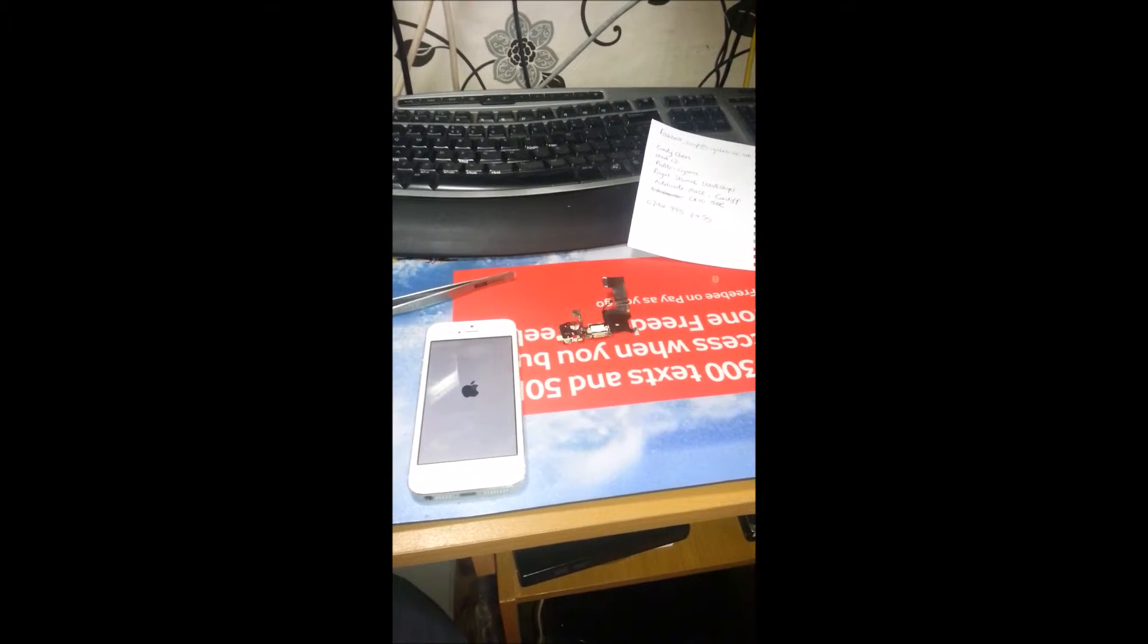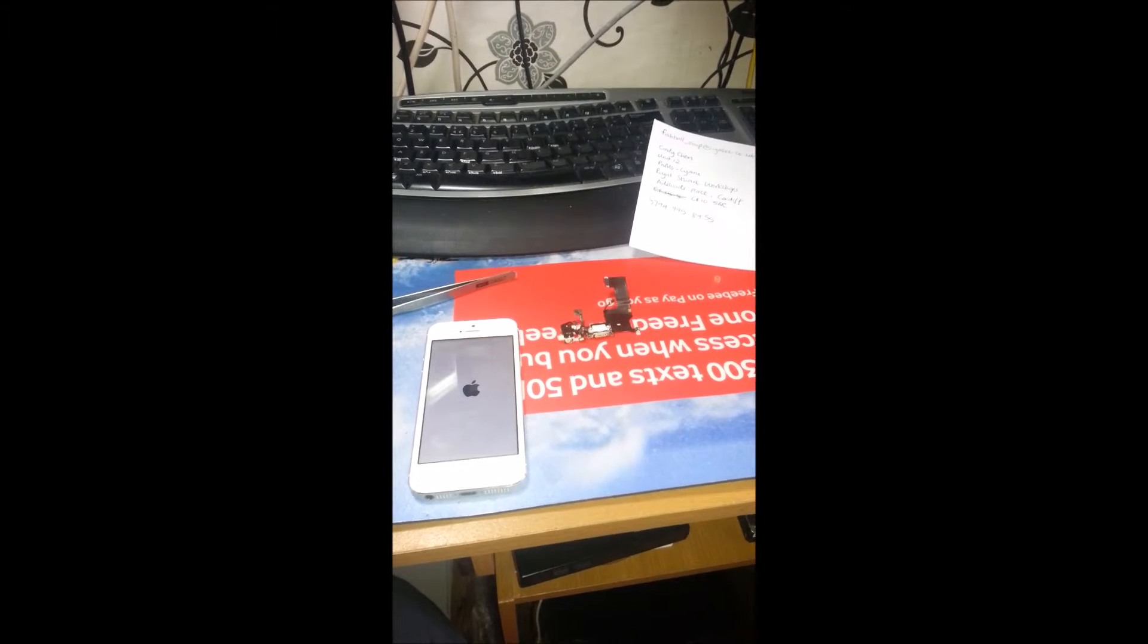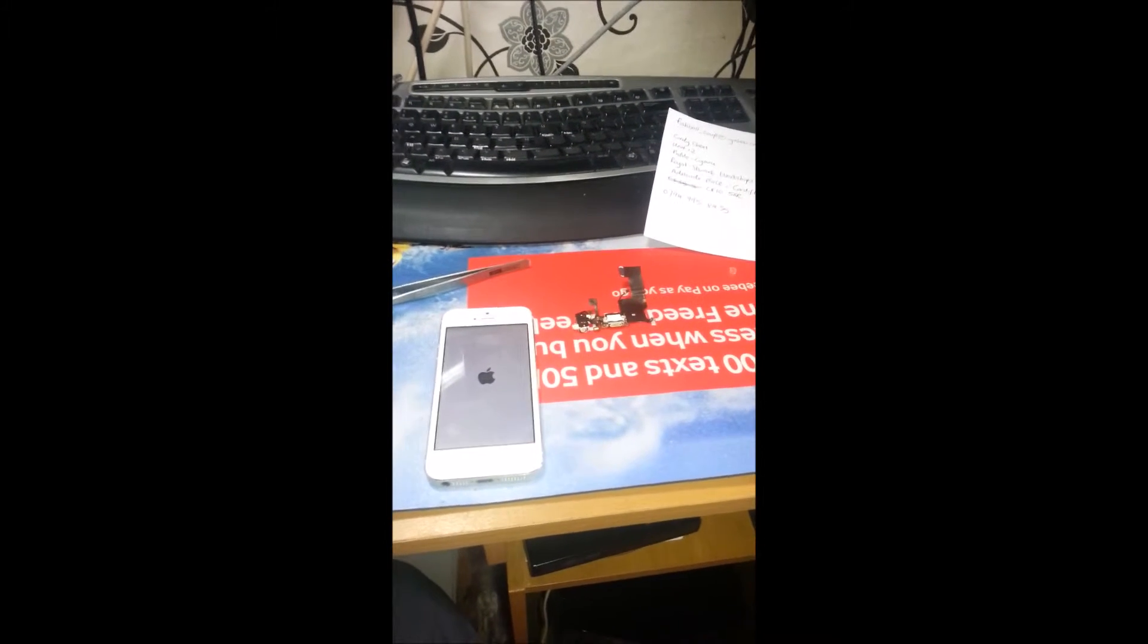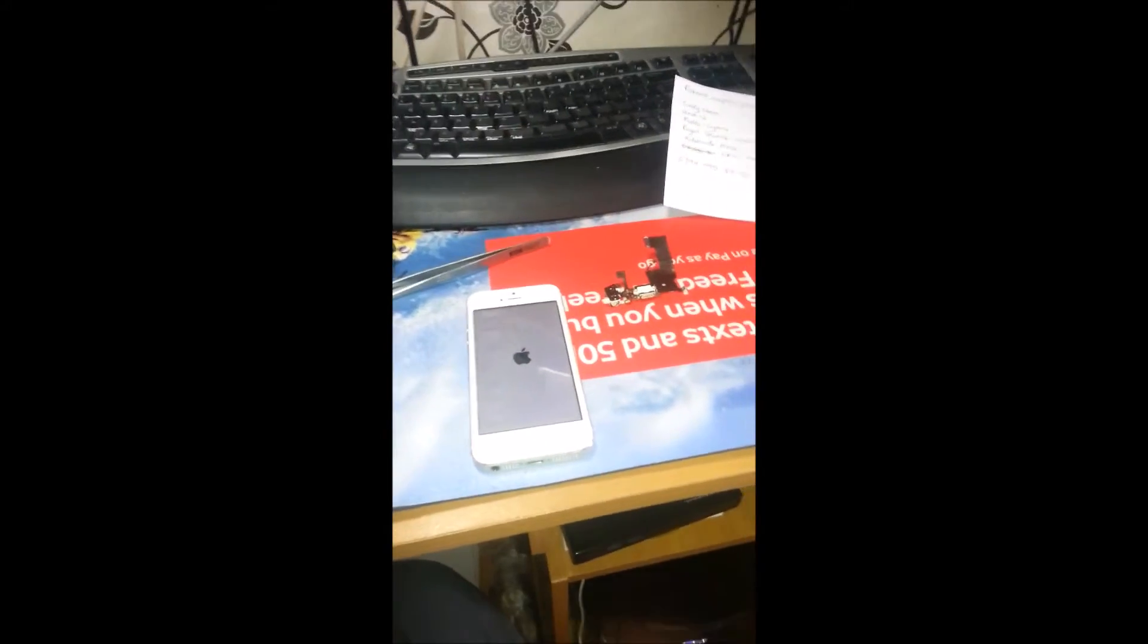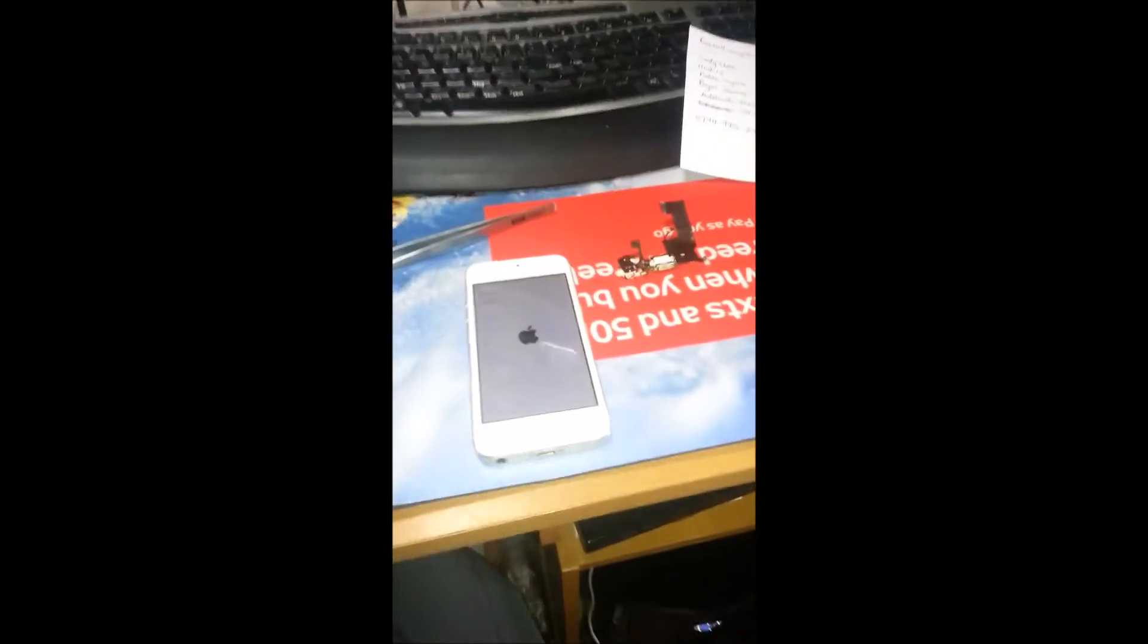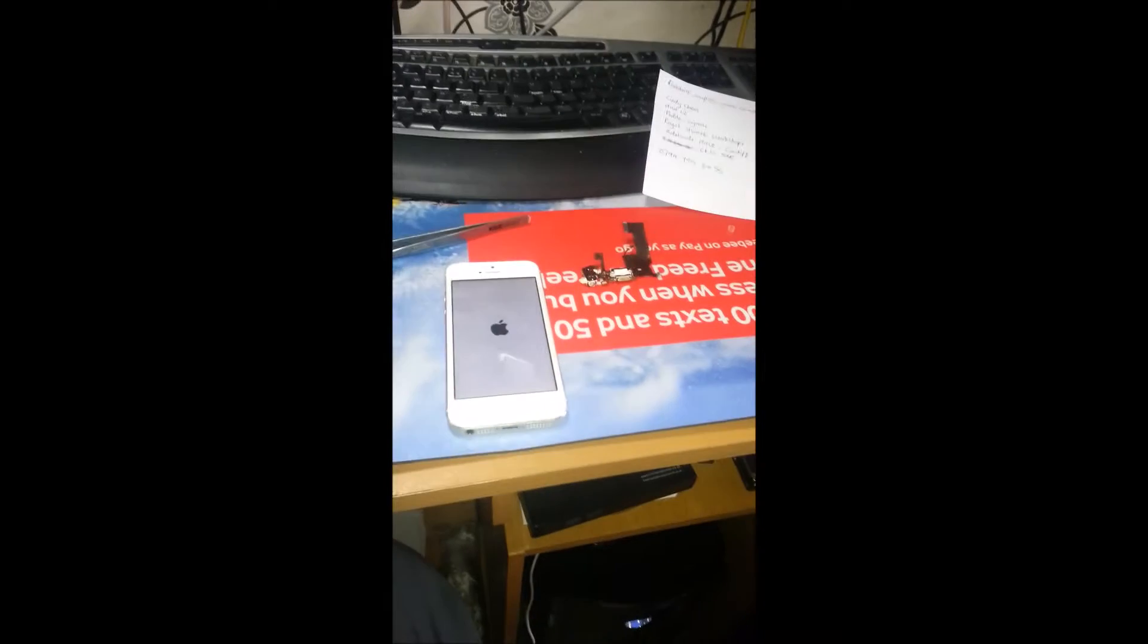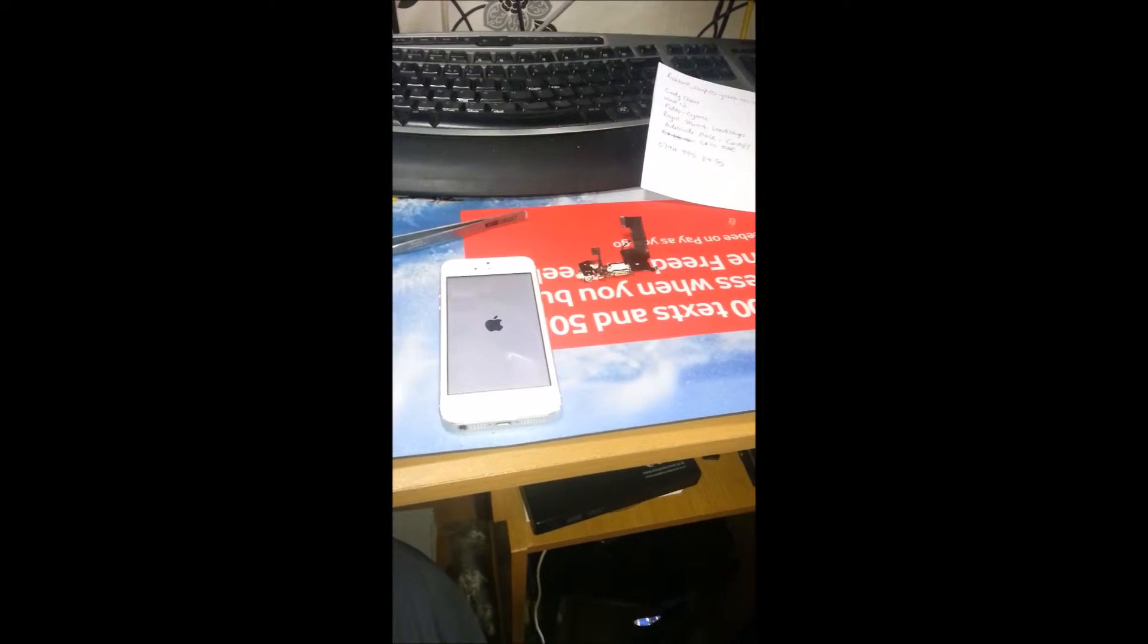Previously the handset wasn't being picked up by the computer. As you can see now, the handset is charging up fine. We're just going to switch it on and test the mic and test that it's actually charging properly.